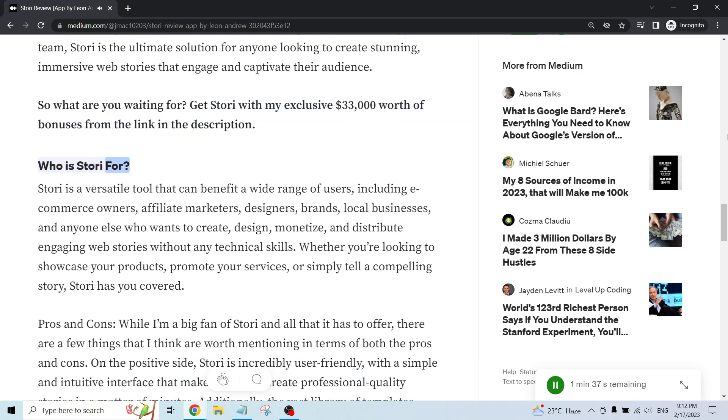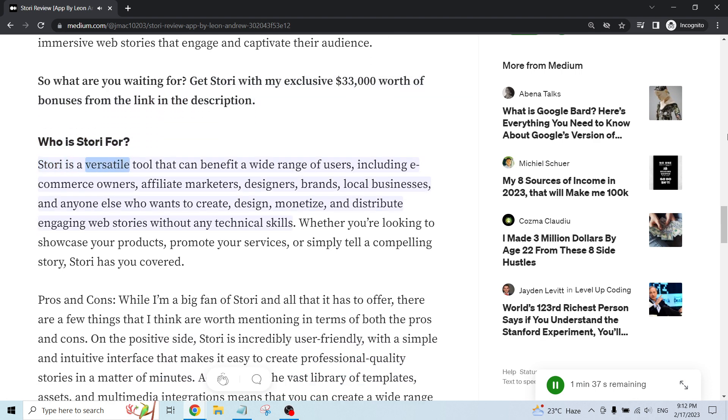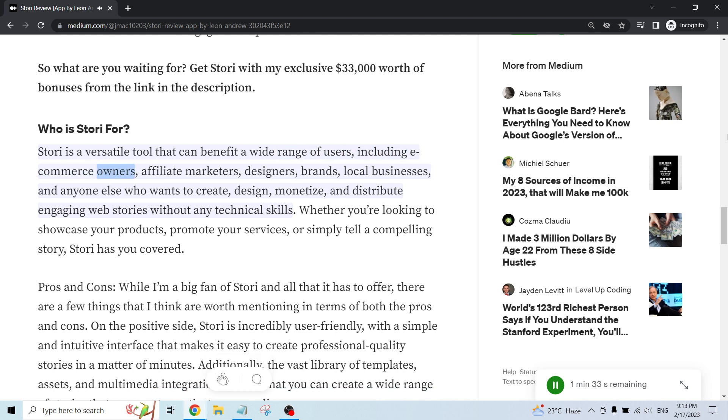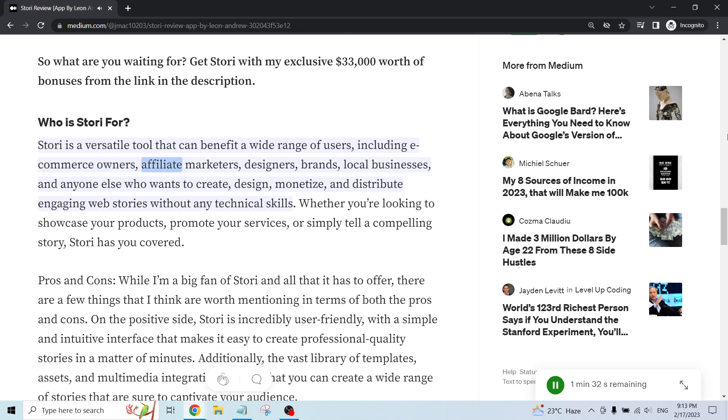Who is Story for? Story is a versatile tool that can benefit a wide range of users, including e-commerce owners, affiliate marketers, designers, brands, local businesses,